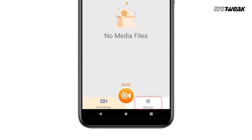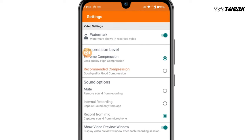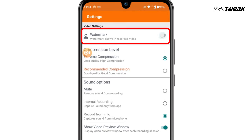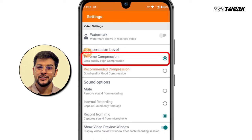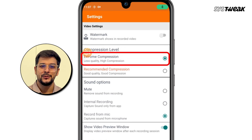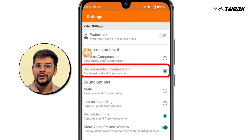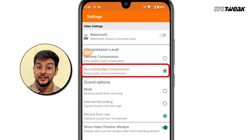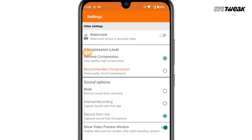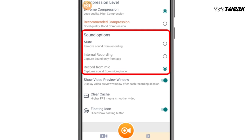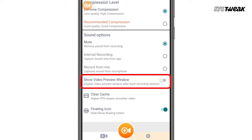Now let's explore some of the advanced features in the settings. You can remove the watermark for free and choose your preferred compression level — extreme compression for smaller files with lower quality, or recommended compression for better quality with larger file sizes. You can also decide whether to record audio from your phone's mic or mute it. If you'd like a preview after recording, enable the preview toggle.